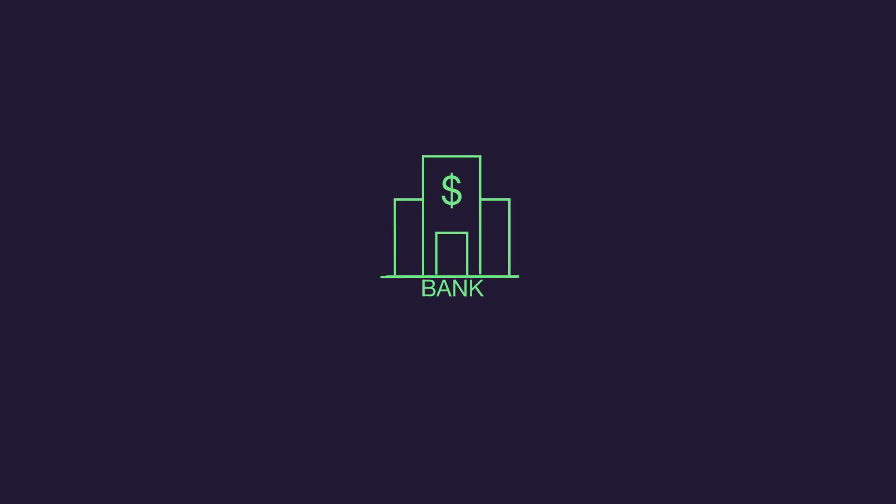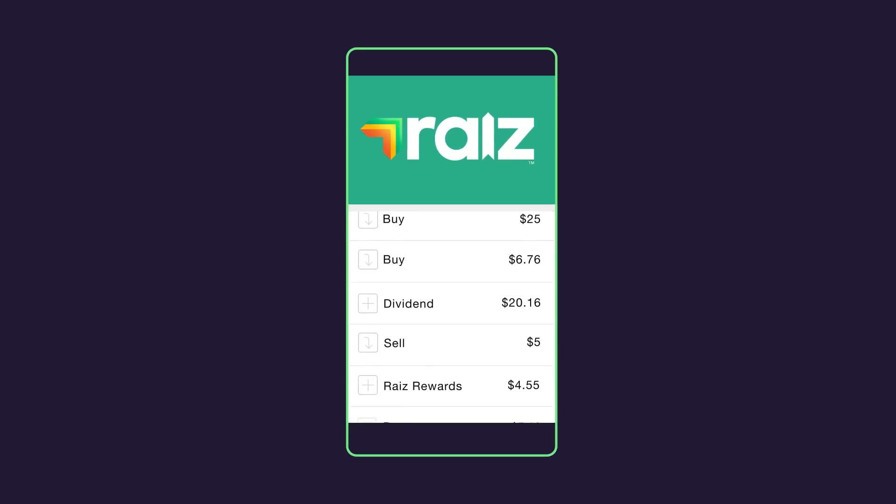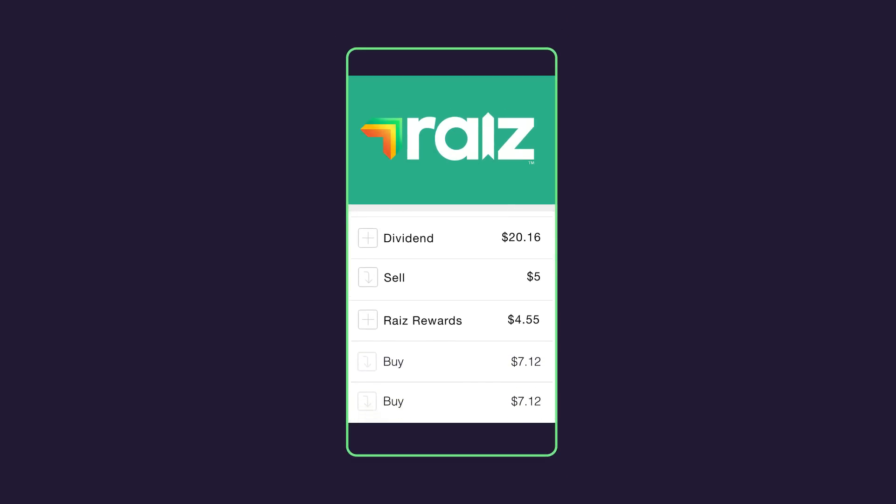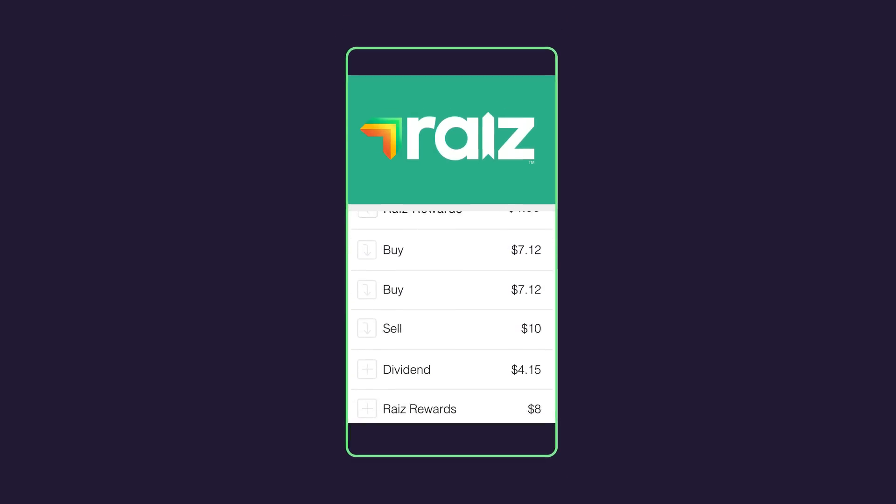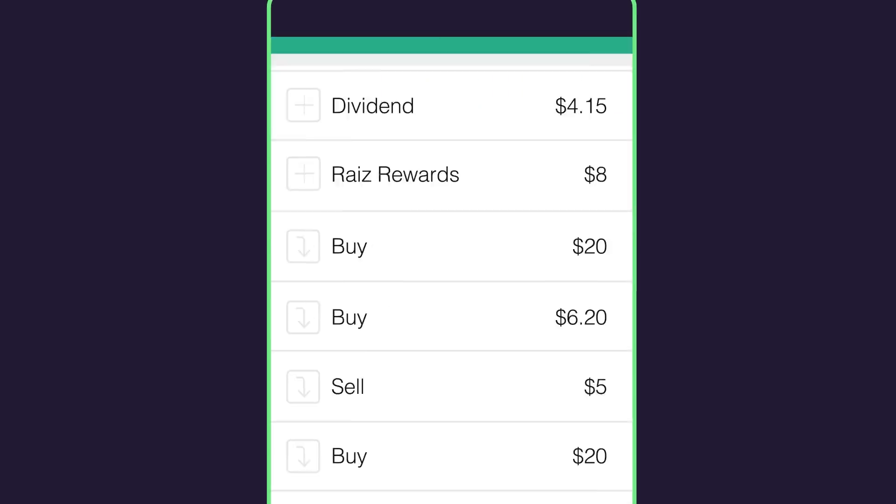First, connect a bank account to your Raiz account. This is where all deposits and withdrawals to and from your Raiz account will come and go.